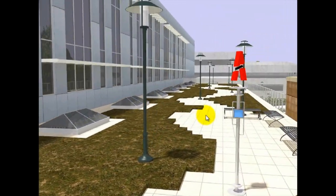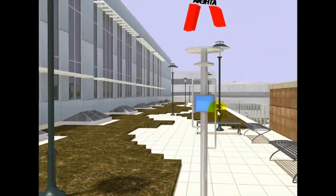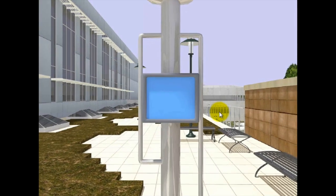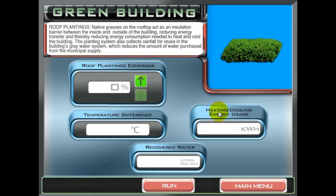Then you will arrive at an interactive display, giving you detailed information on the green feature and the ability to see the benefits of using such feature.